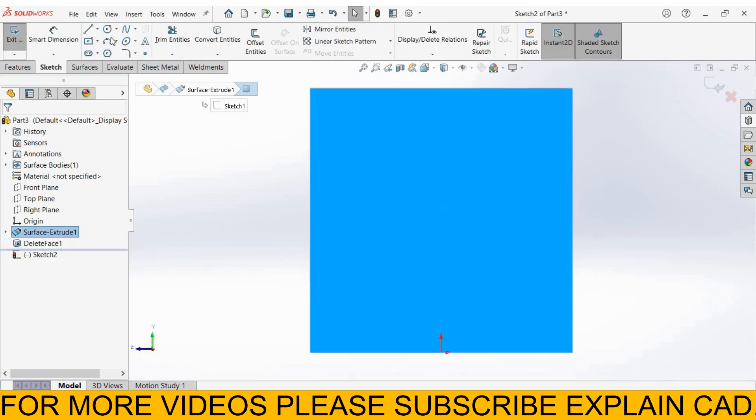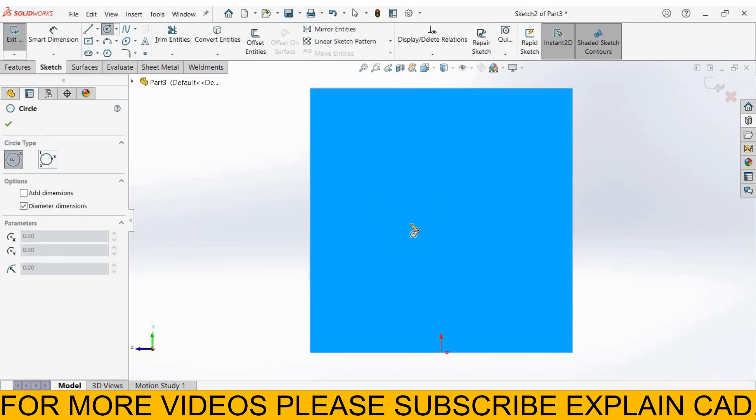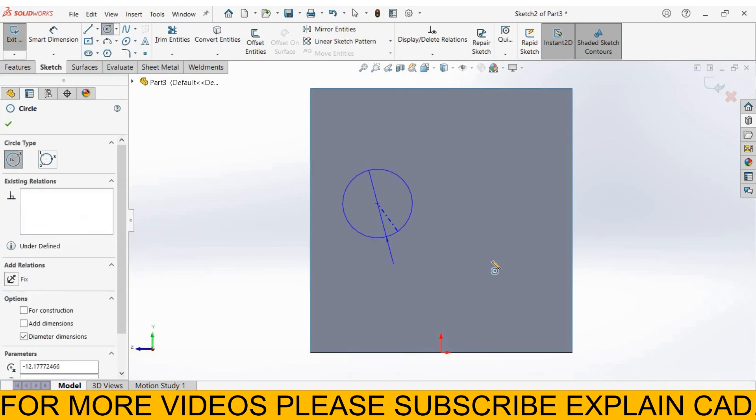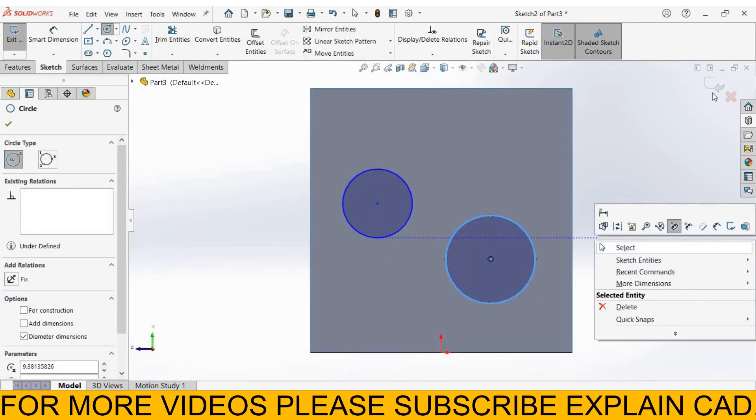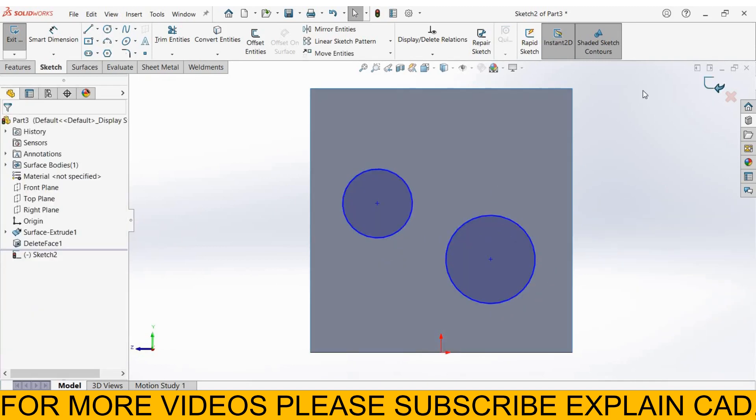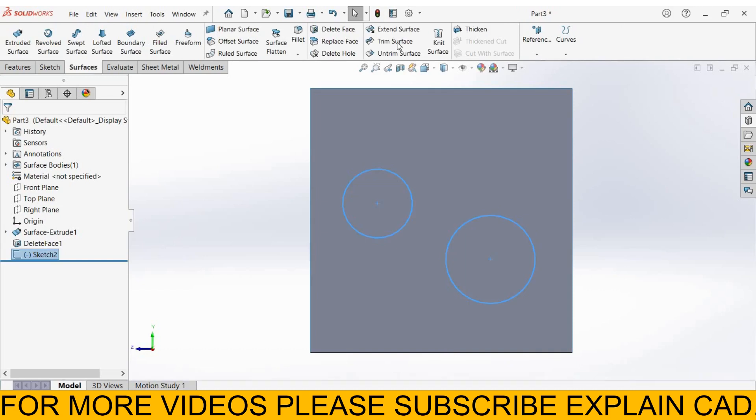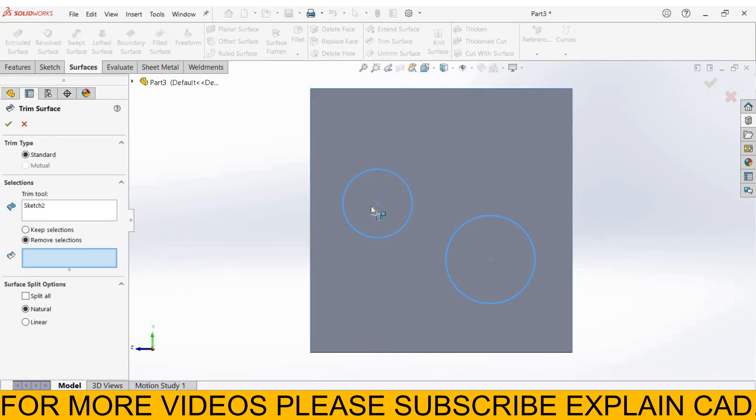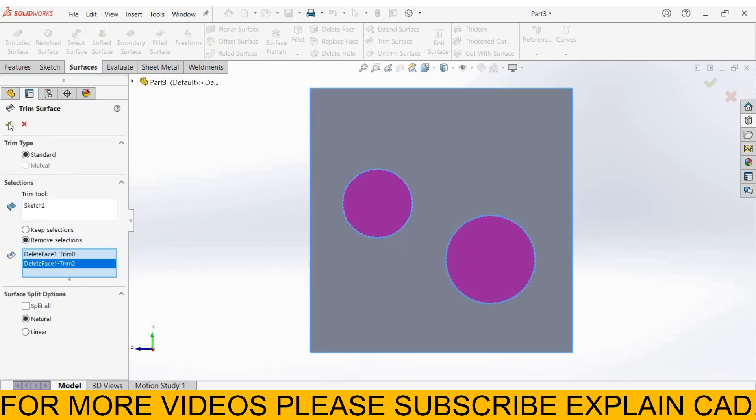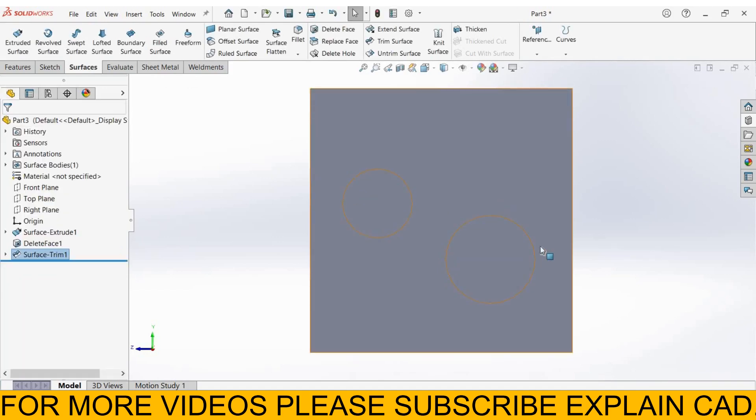Circle. Right click, select option, come back from the sketch. Trim surface. Select this and this. Select OK.